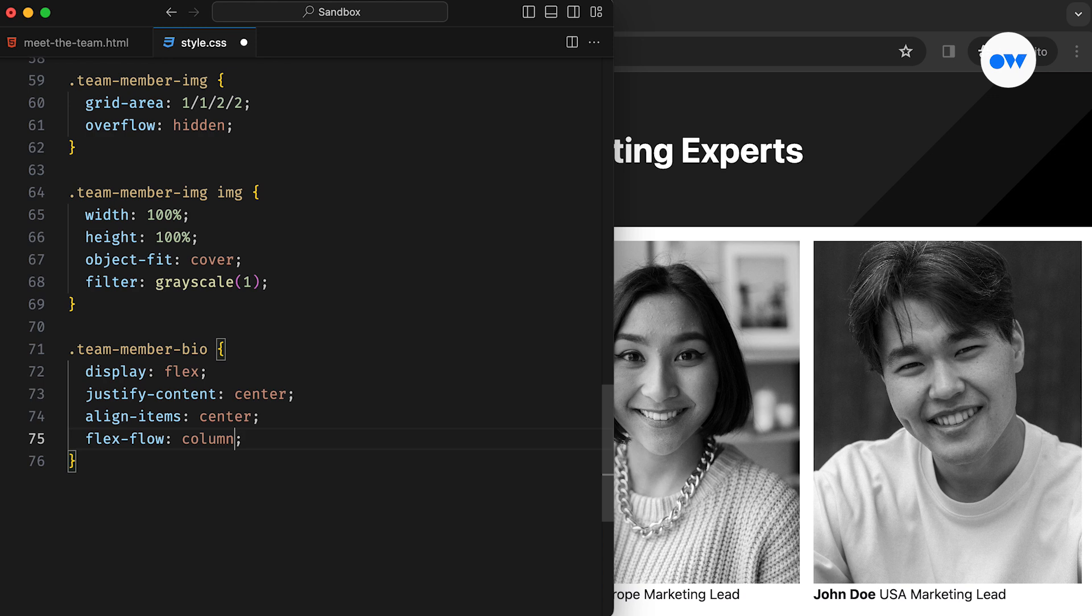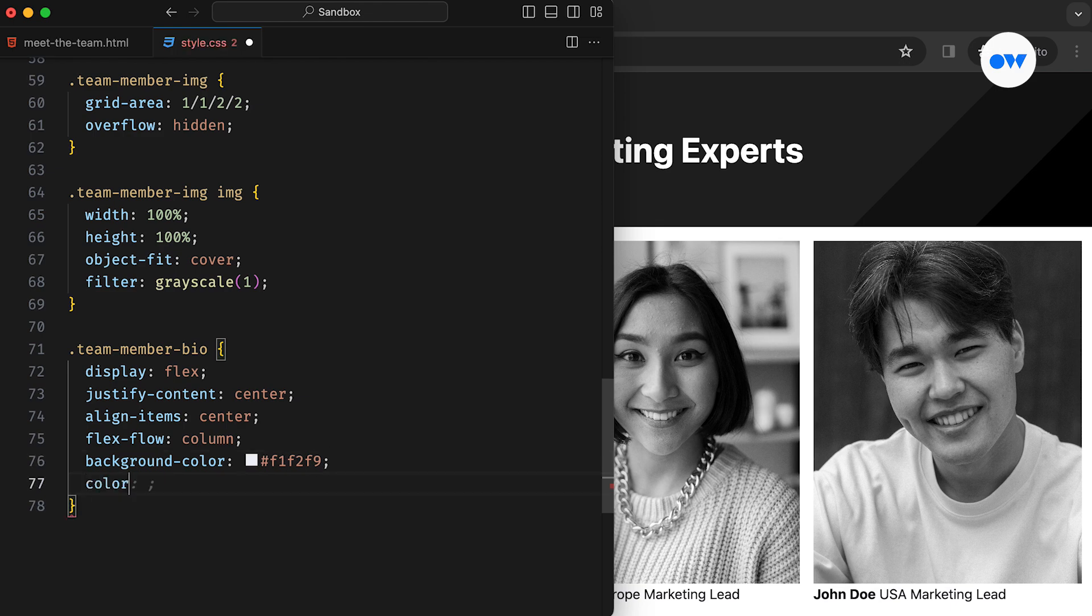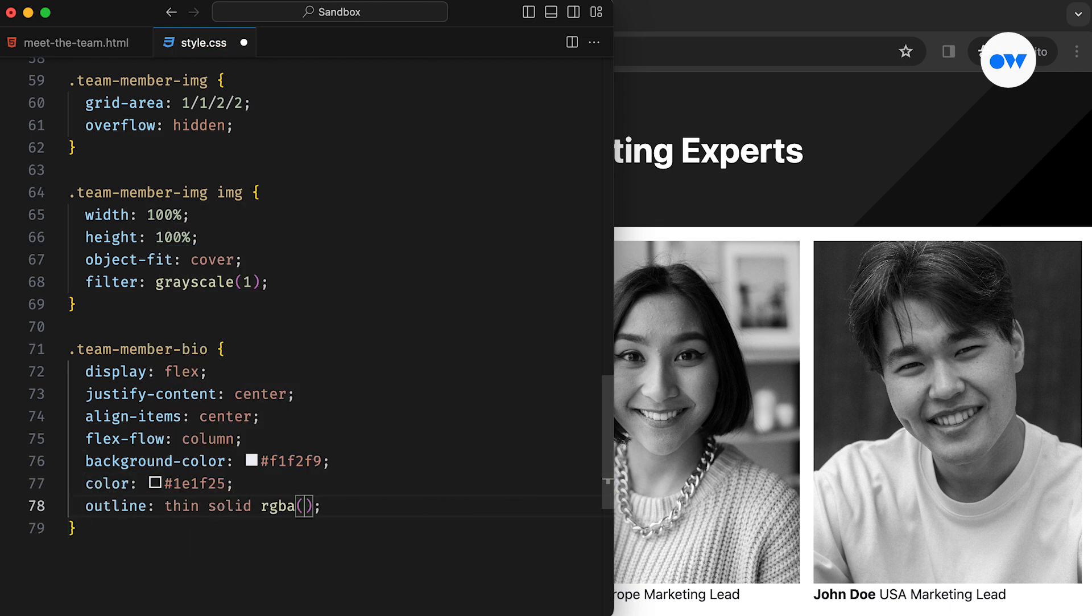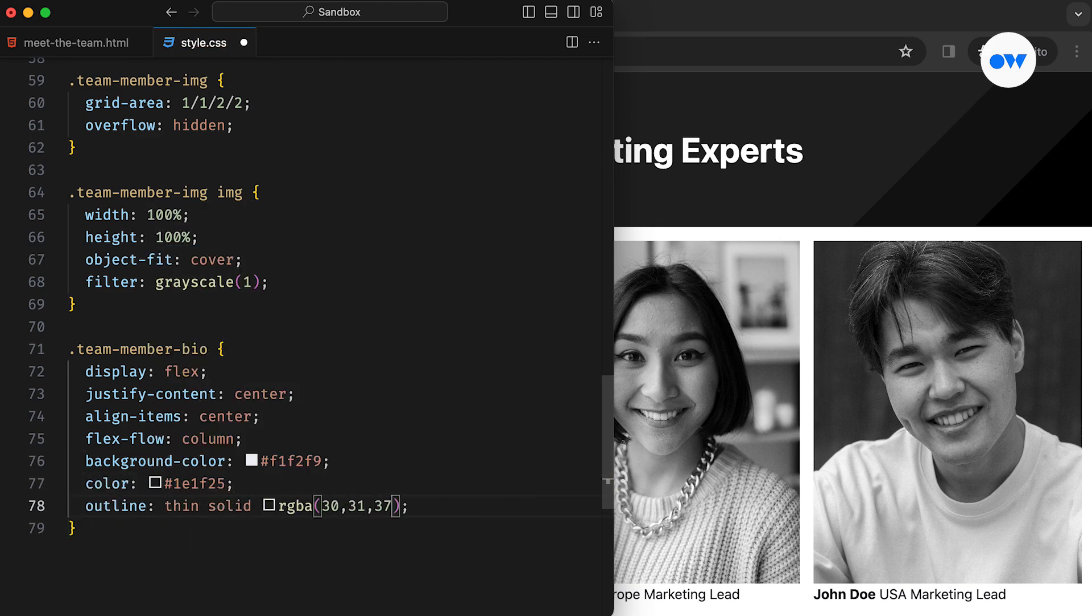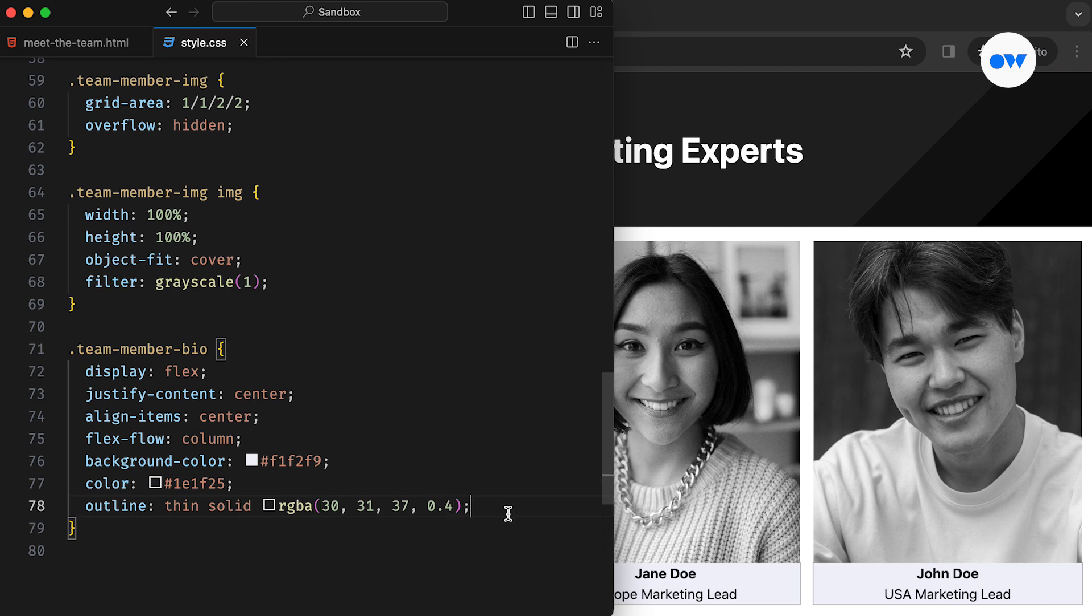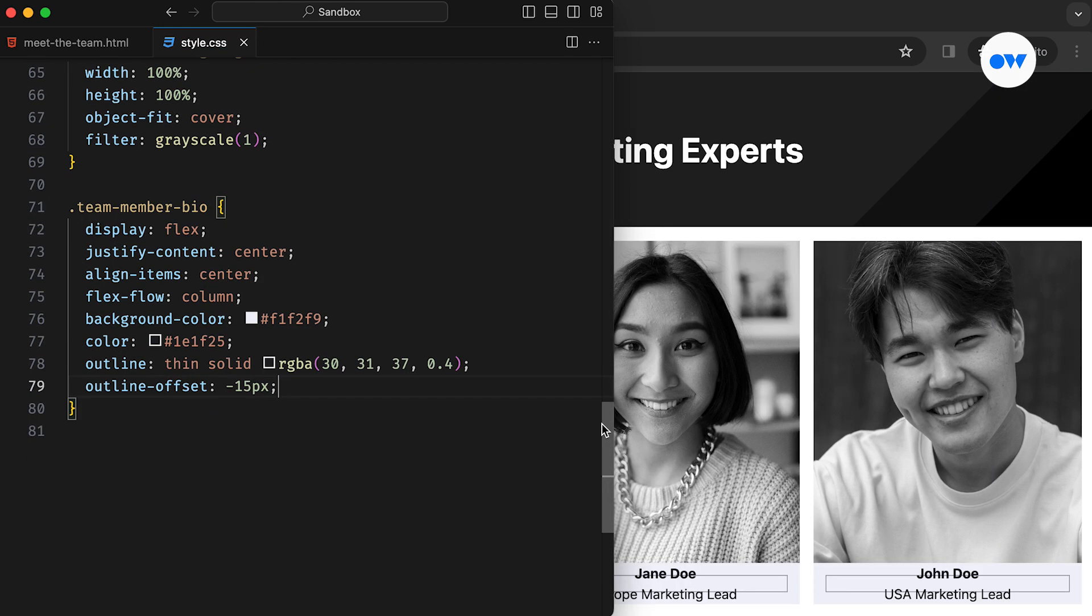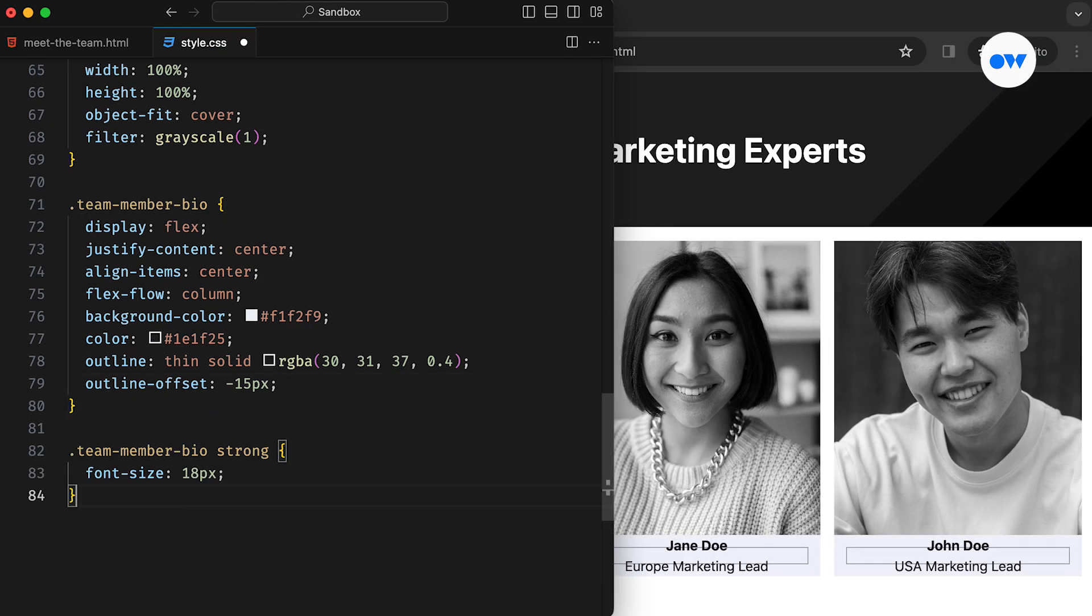Moving on, the bio section is defined as a flex container to keep its content center aligned. It features a subtle background color, maintaining contrast with the foreground. The outline property is used to add a border with an offset value of minus 15 pixels.